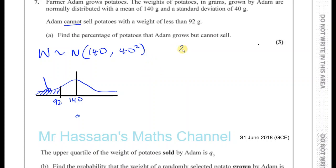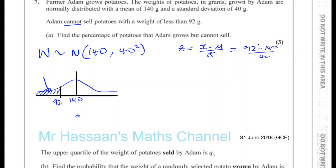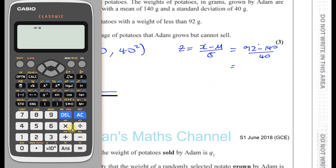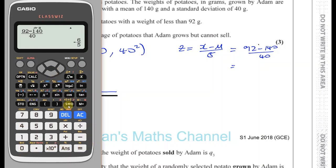So what you have is your Z value, which is the standardized value, is X minus the mean over the standard deviation. So the Z value here is going to be 92 minus 140 over 40, and that will standardize and tell us how many standard deviations below the mean the 92 grams is. Then we can use our table to help us. So we've got 92 minus 140, divided by 40, and that gives us minus 1.2.